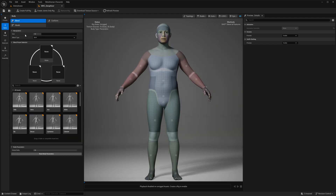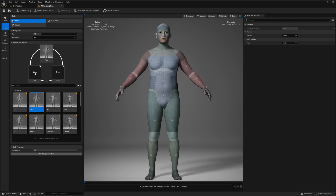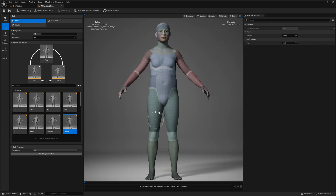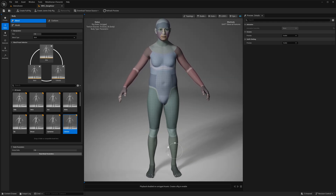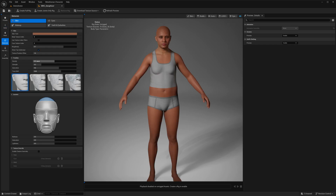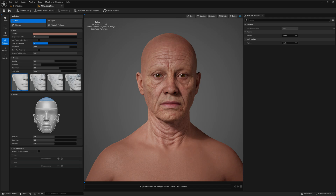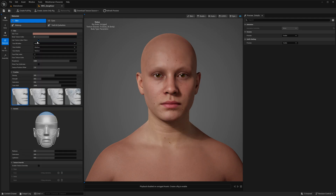We will start in the body section. In blend mode, you can now see all the default body types available for blending. I will simply drag three body types into the slot and begin customizing the shape of the body. Next, we will head over to the material section to assign the skin. Here you can set the skin color and, most importantly, you have separate texture indices for the body and the face. The face now offers a wide range of texture options, and it is more convenient to filter them using the texture index filters.